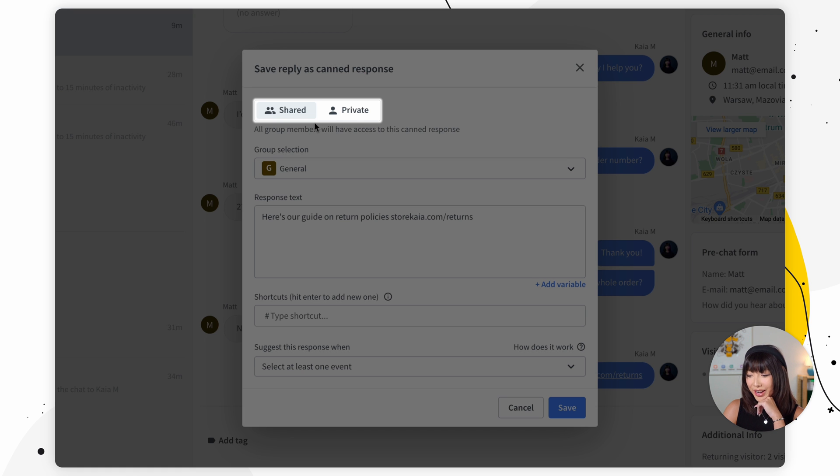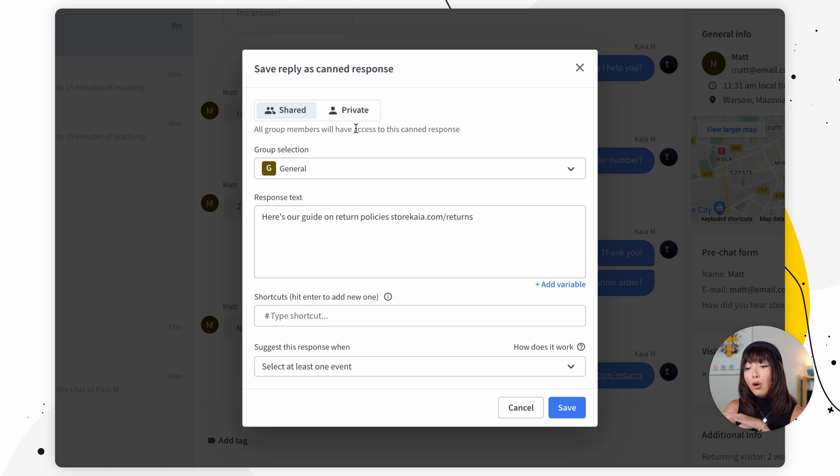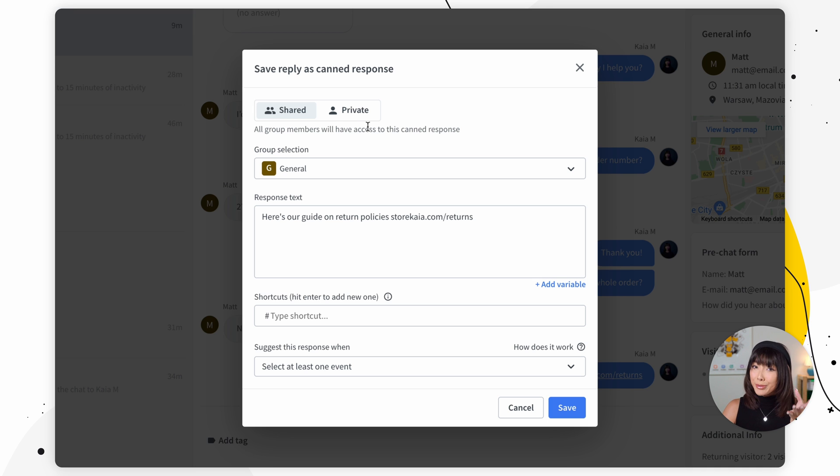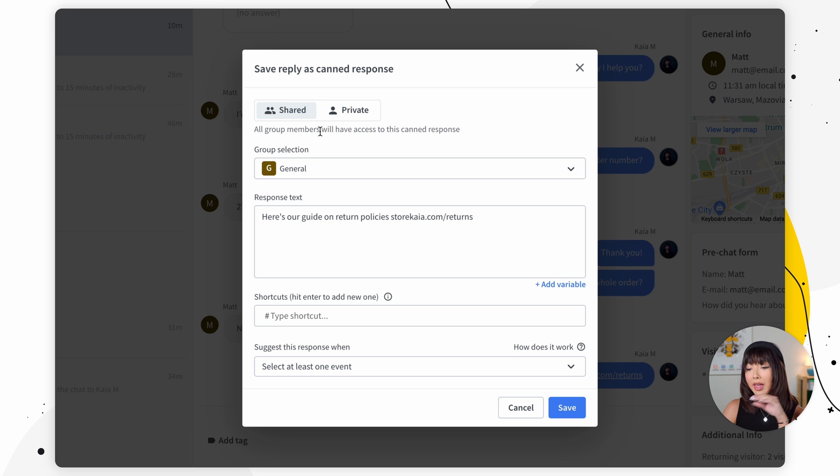We have shared and private. All group members will have access to the shared canned responses. For the private ones you will be the only person to have access to it. So we're just going to go with shared.